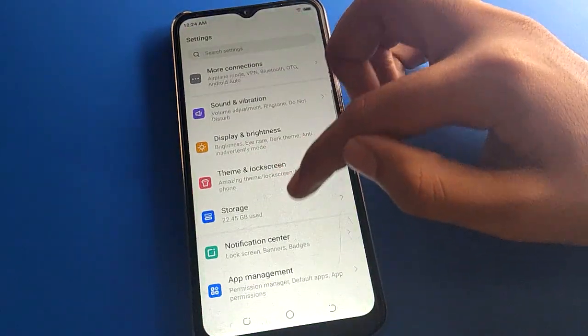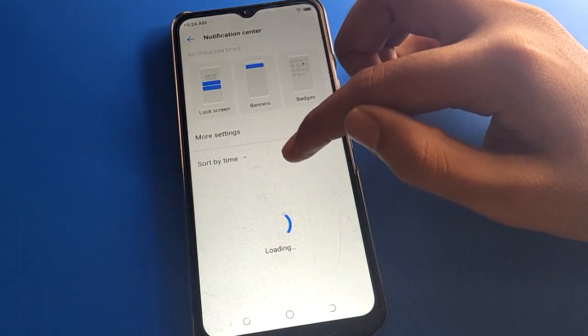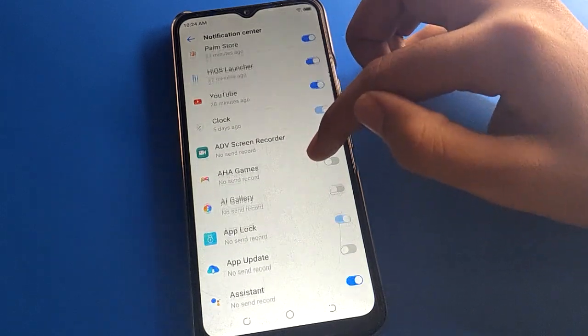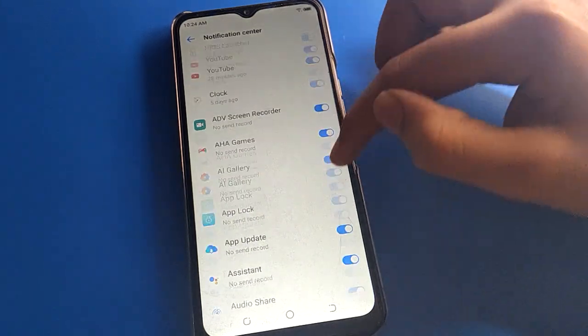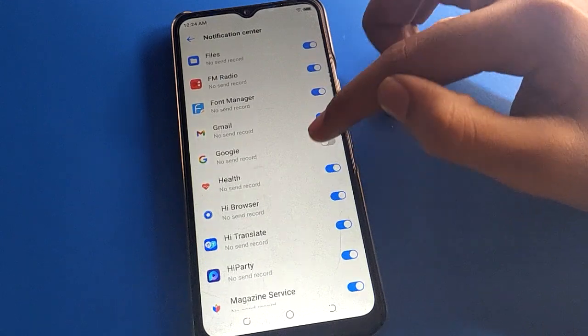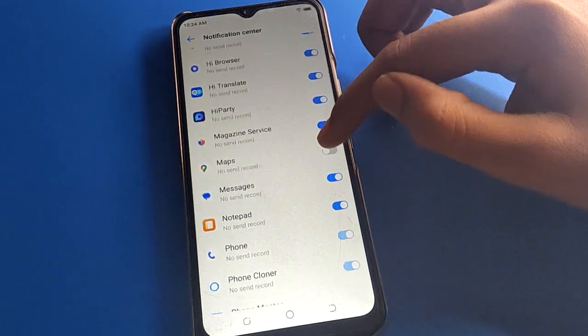Hello friends, welcome back to my new video. In this video I am going to show you guys a Techno mobile setting. Today's video title is how to show Techno mobile network speed on the status bar.